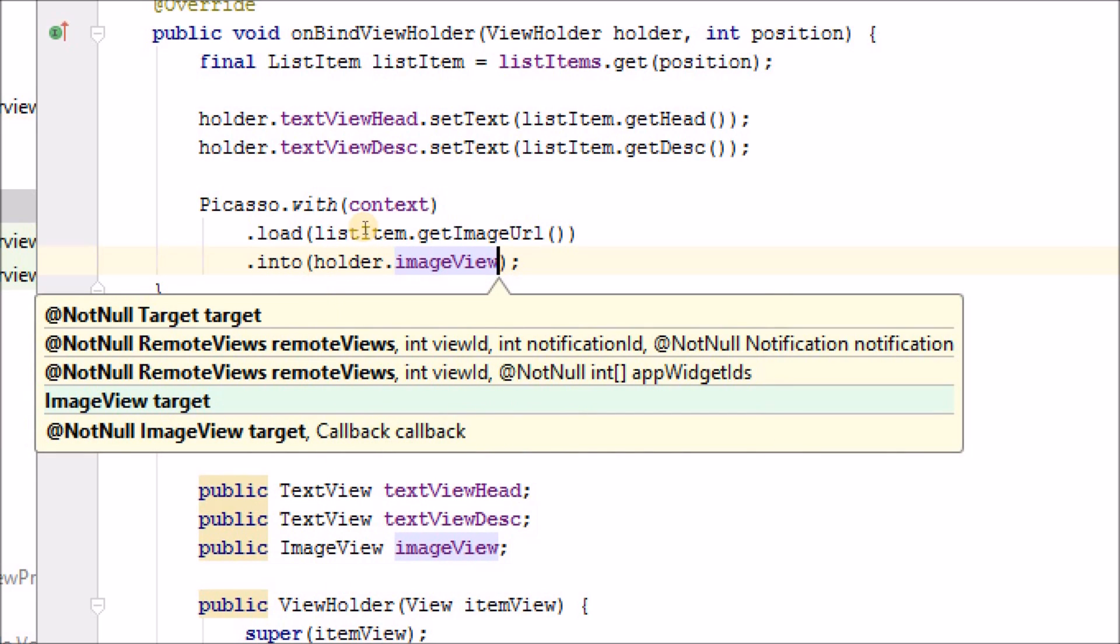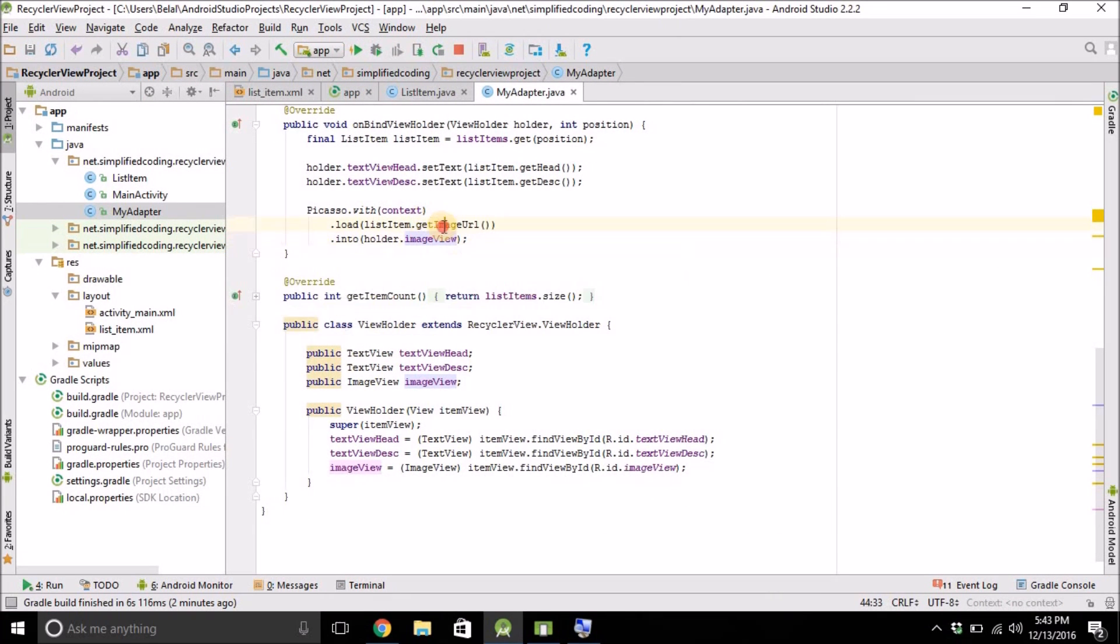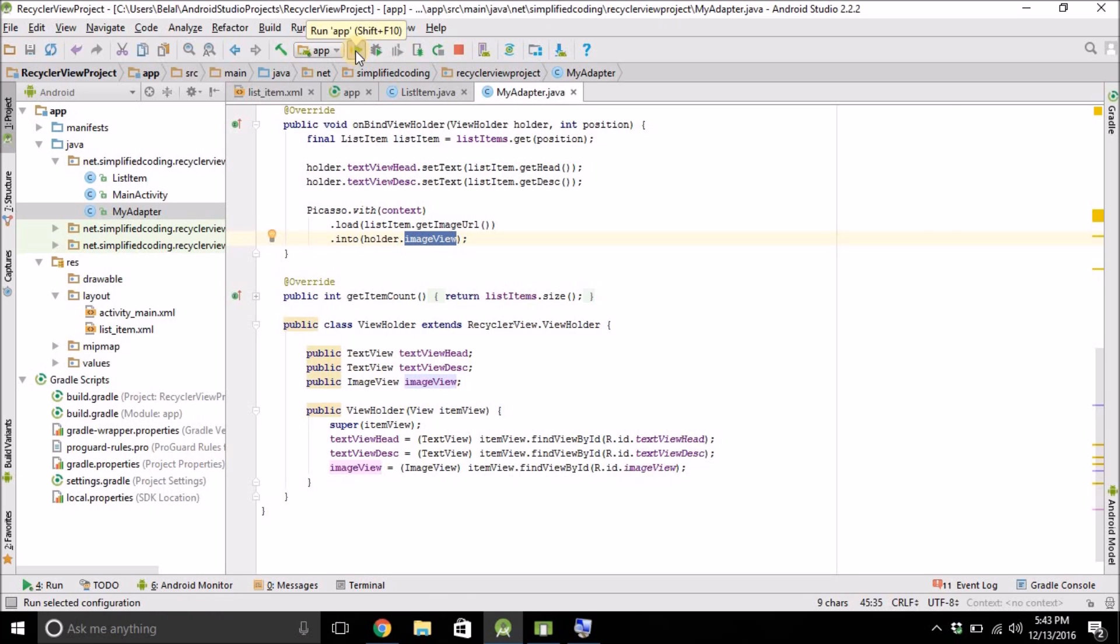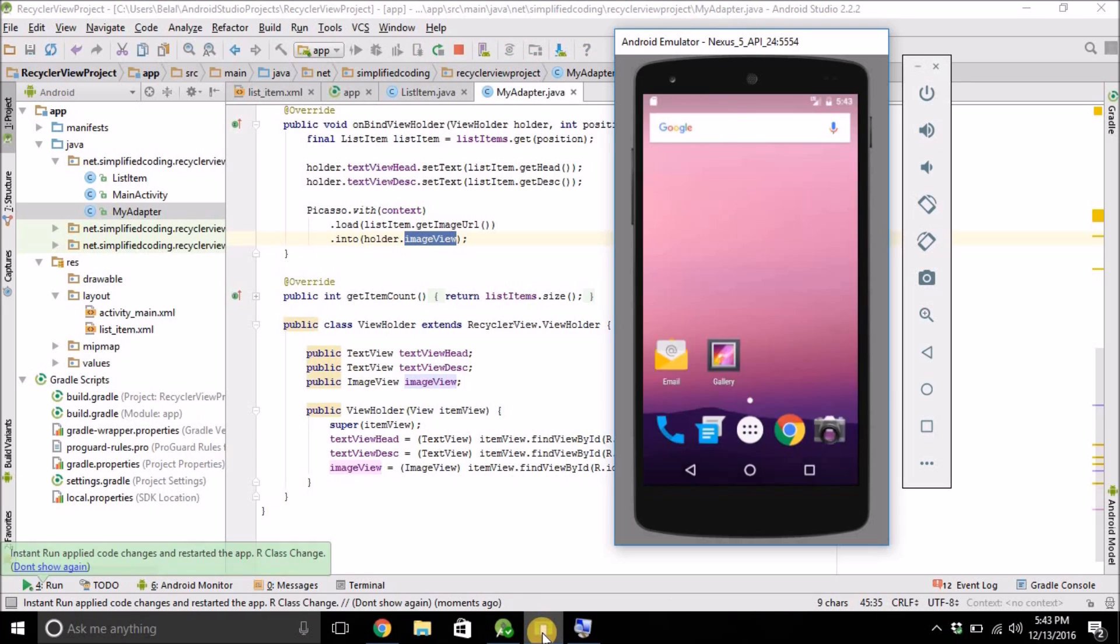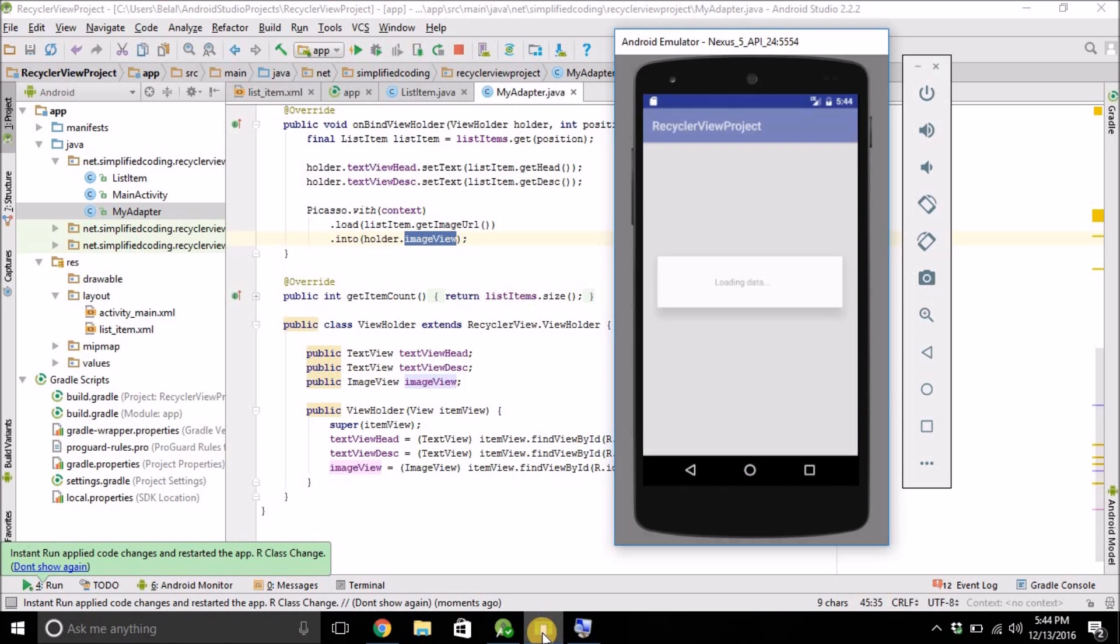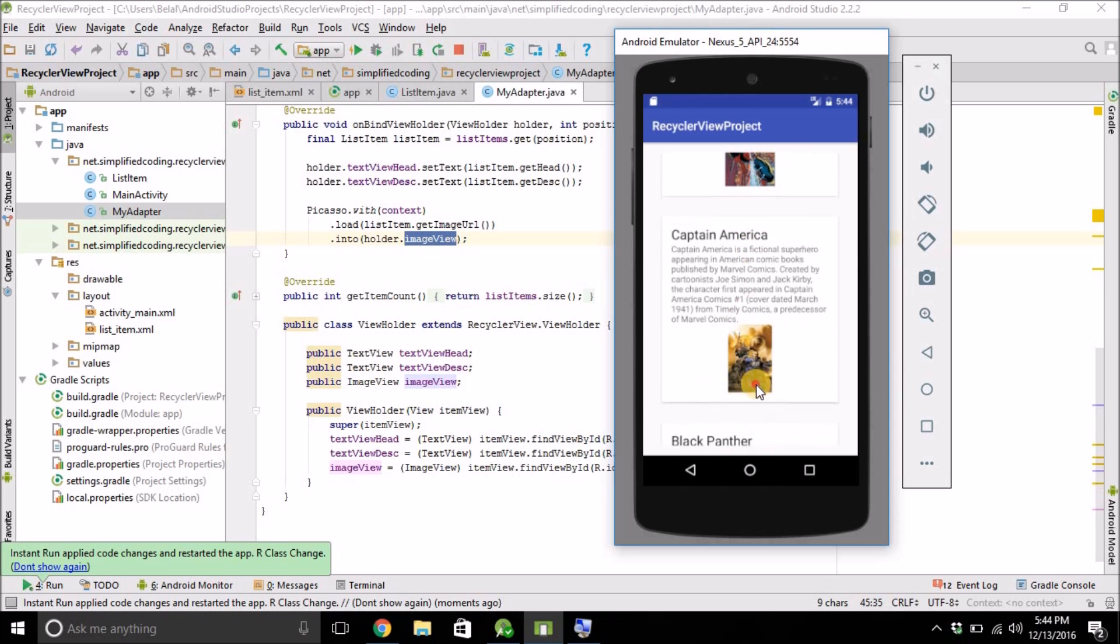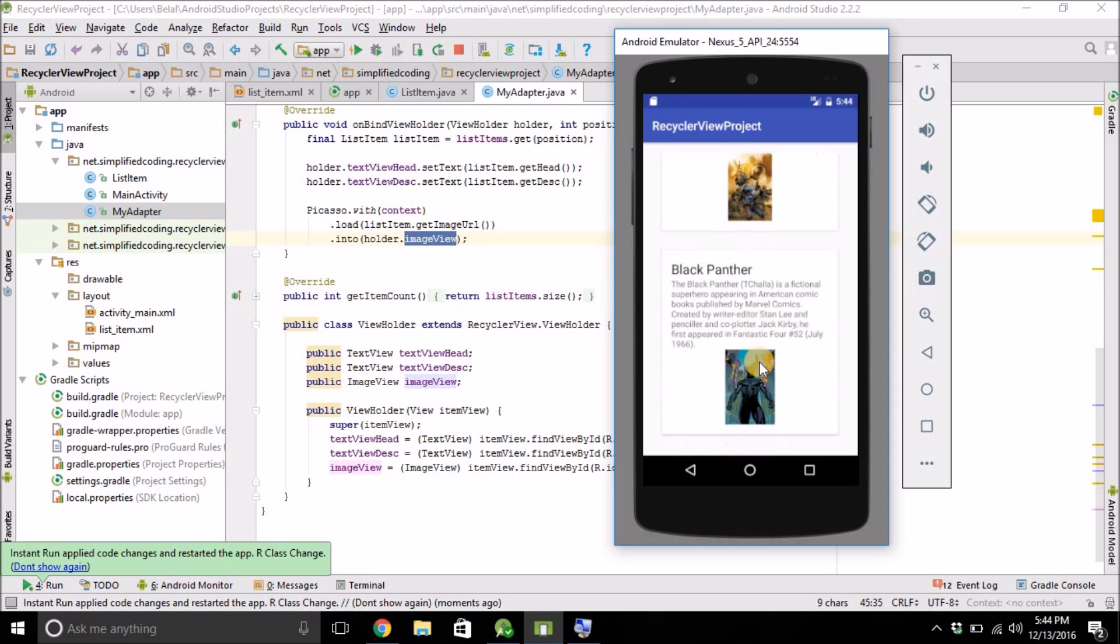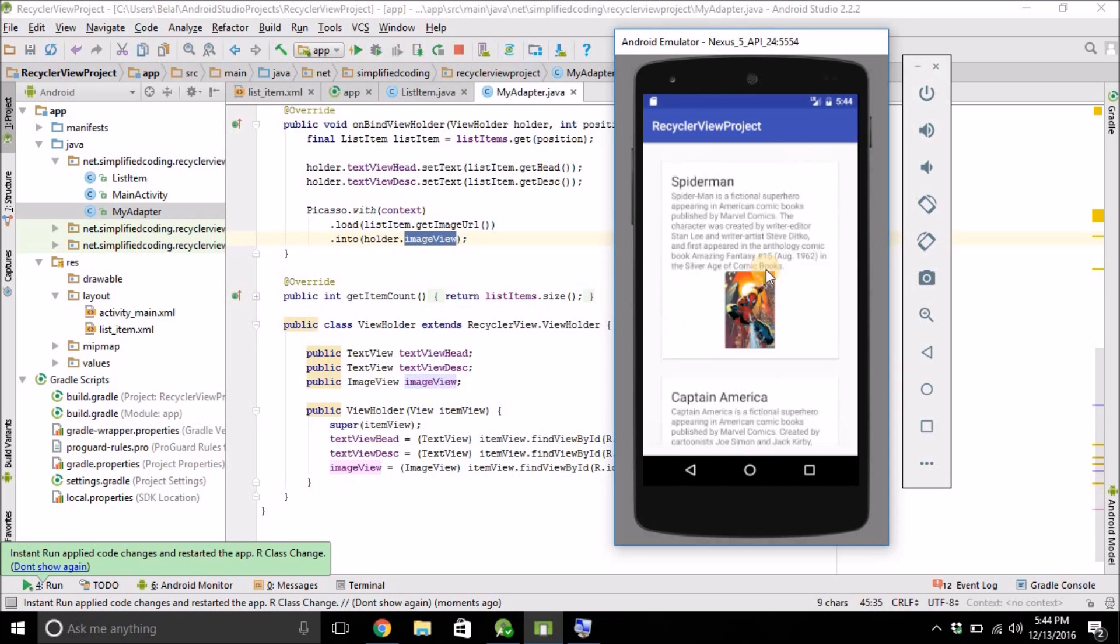That's it. Now this will load the image with this URL to this ImageView. Let's try it. And yes, we are getting the images. These are the images. And it is loading perfectly fine.